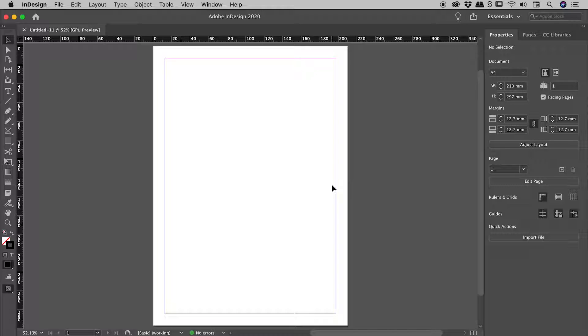So there's two main ways you can change the units after the fact. One is via the rulers, and the other is via the preferences.